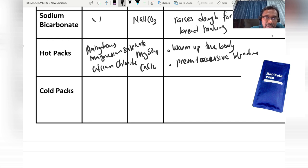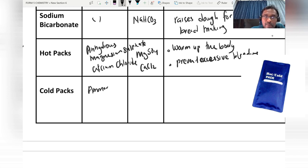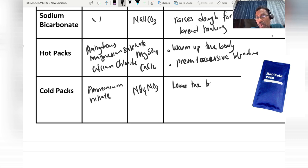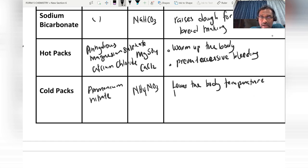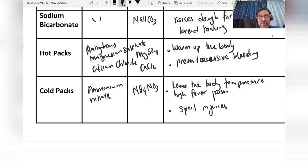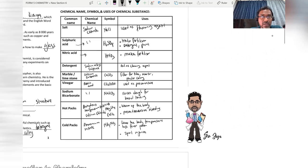The coal pack uses ammonium nitrate or ammonium chloride — any salt that contains ammonium. The symbol for ammonium nitrate is NH₄NO₃. The coal pack is used to lower the body temperature of a fever patient and is also used for sports injuries like muscle cramps.